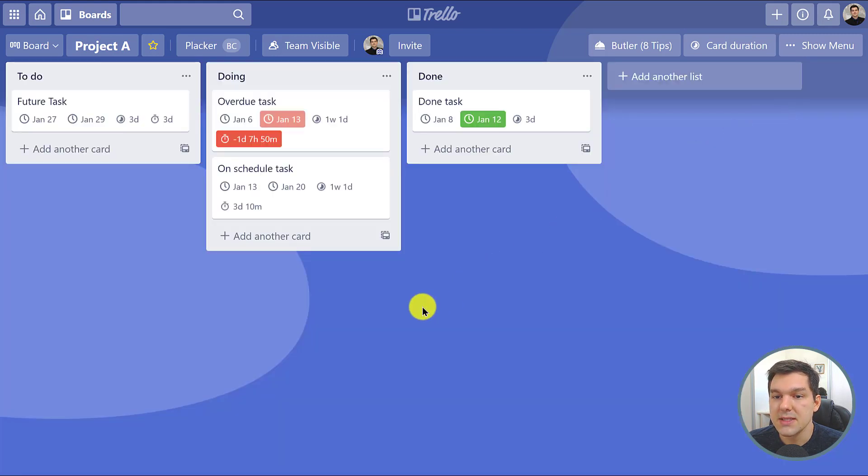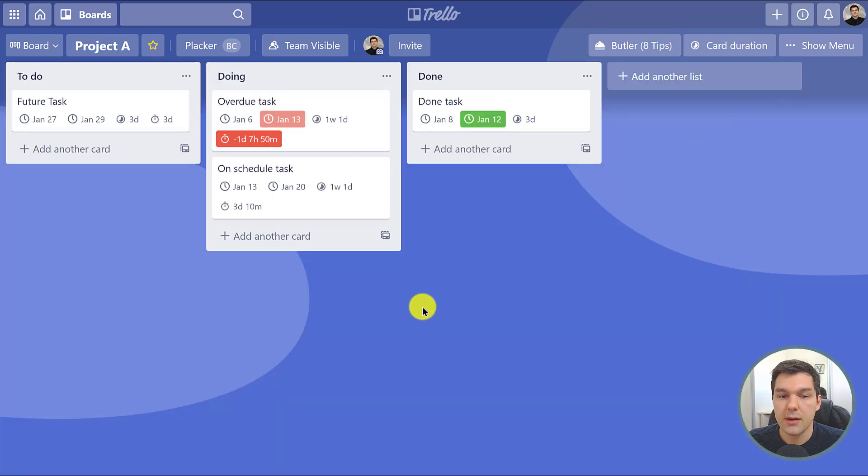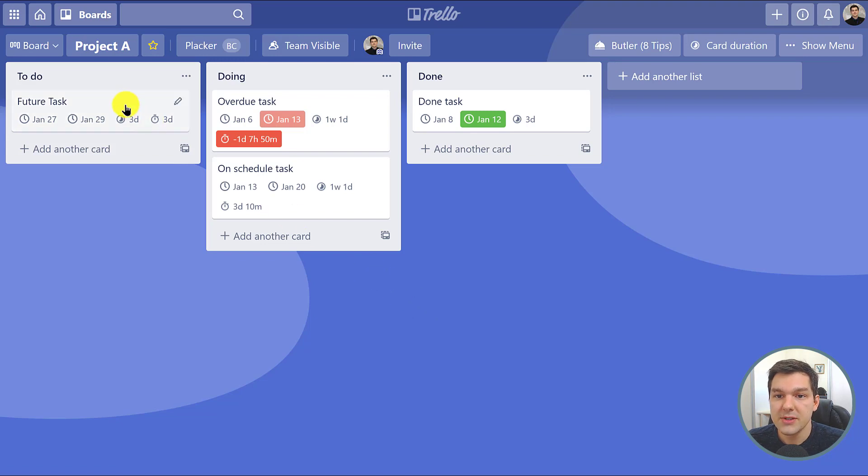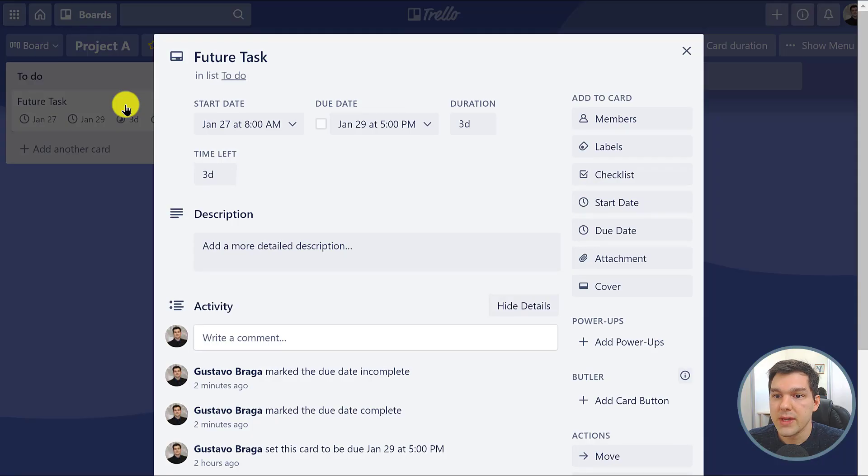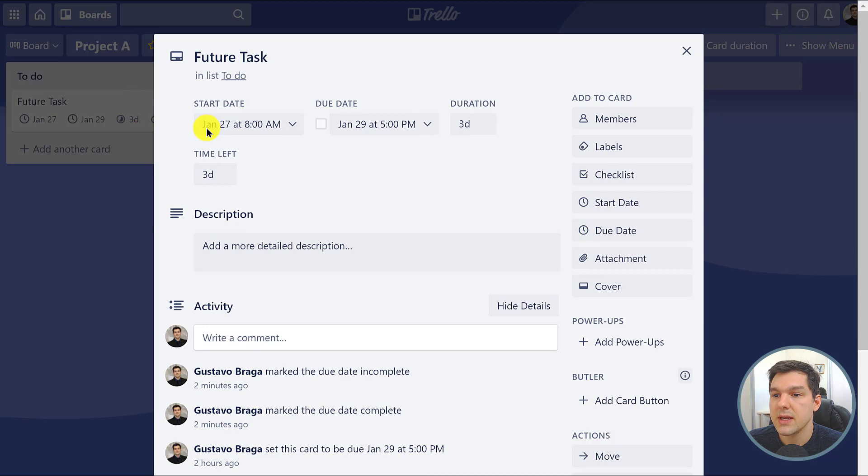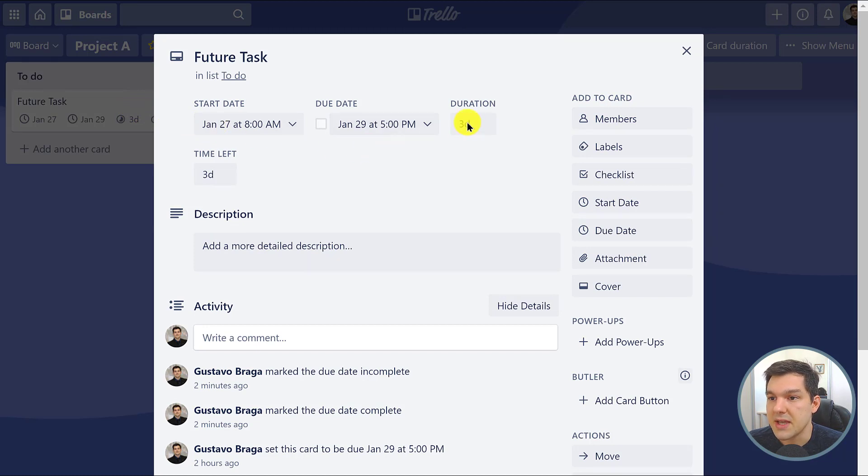For example, this future task starts on January 27th, ends on January 29th, and has a duration of exactly three days.